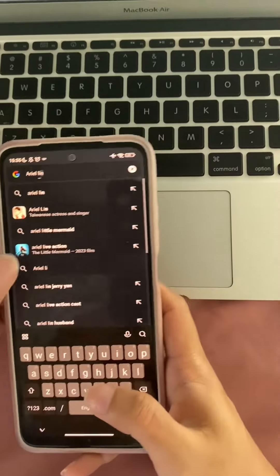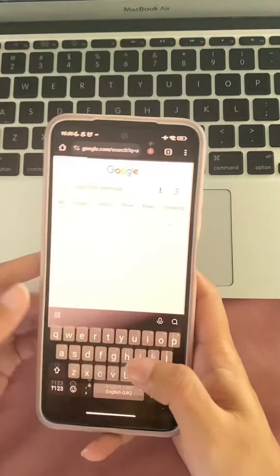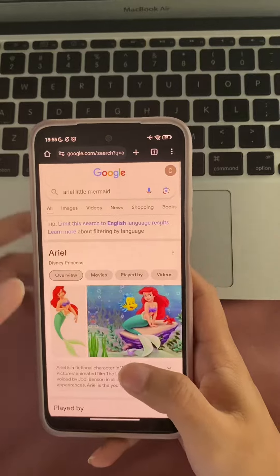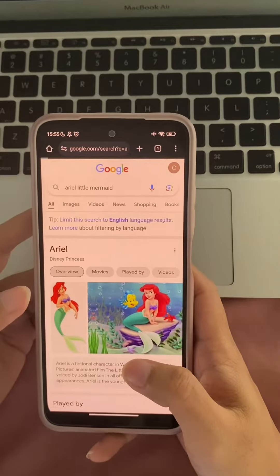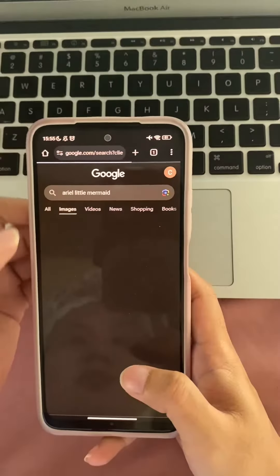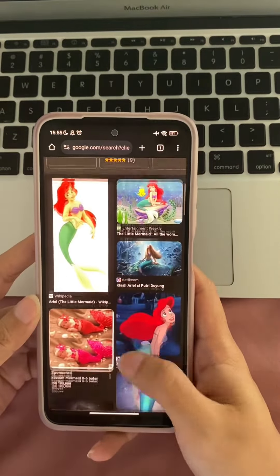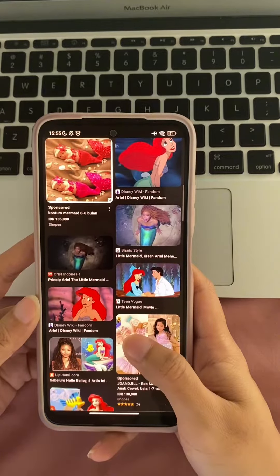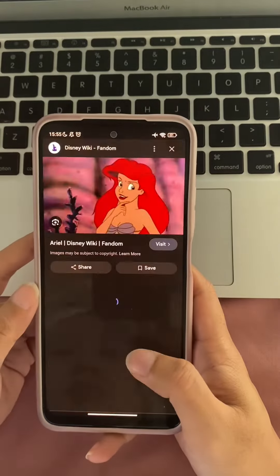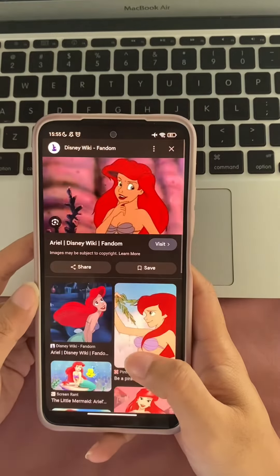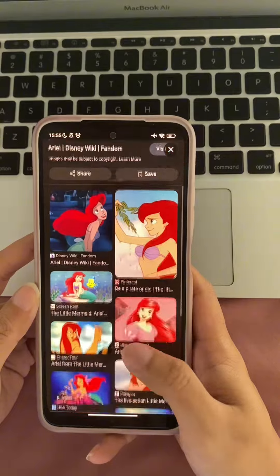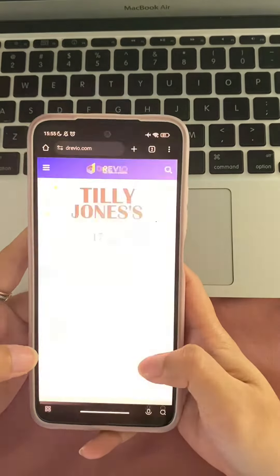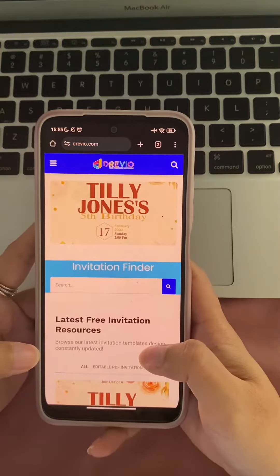Hi guys, welcome to my channel! Today I'm going to show you how to create an Ariel Little Mermaid invitation using drevio.com. I am so excited to share this with you because it's a really easy way to make your invitations look professional and custom made. The first thing you need to do is go to drevio.com.